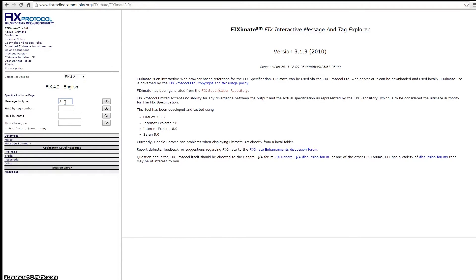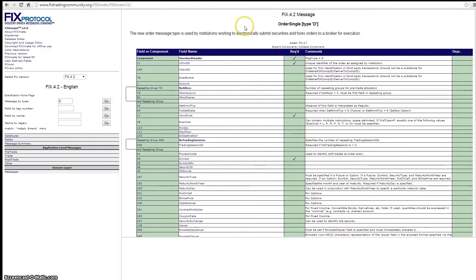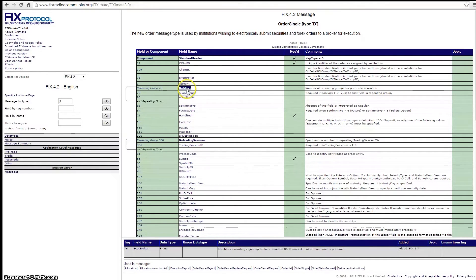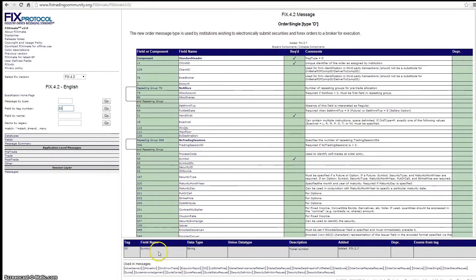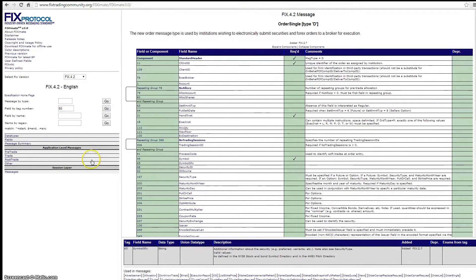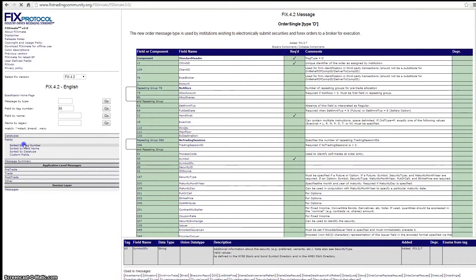Now in the full-screen standalone view, type capital D — not lowercase d — and there we have New Order Single with all its tags. The ExecBroker link actually works in this standalone mode, so now you can click on tags and see detail underneath them. For tag lookup by number, type 55 and hit Enter — it appears at the bottom. You can also type 65 and look that up the same way.